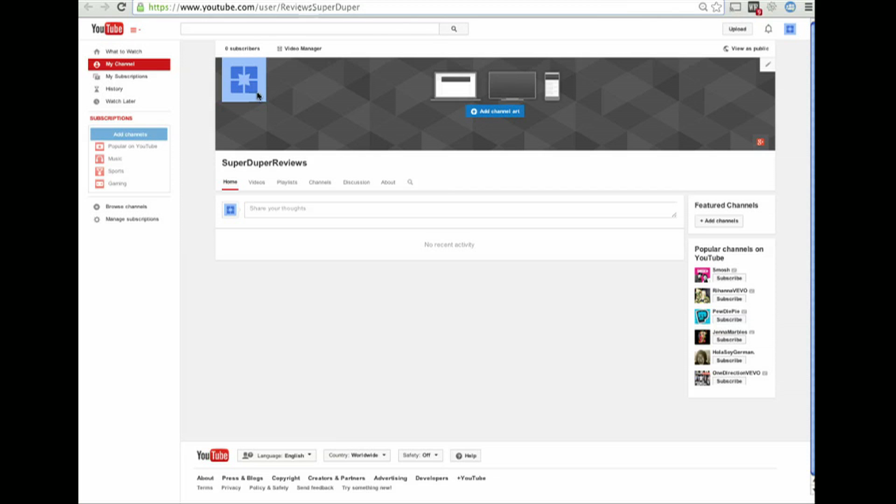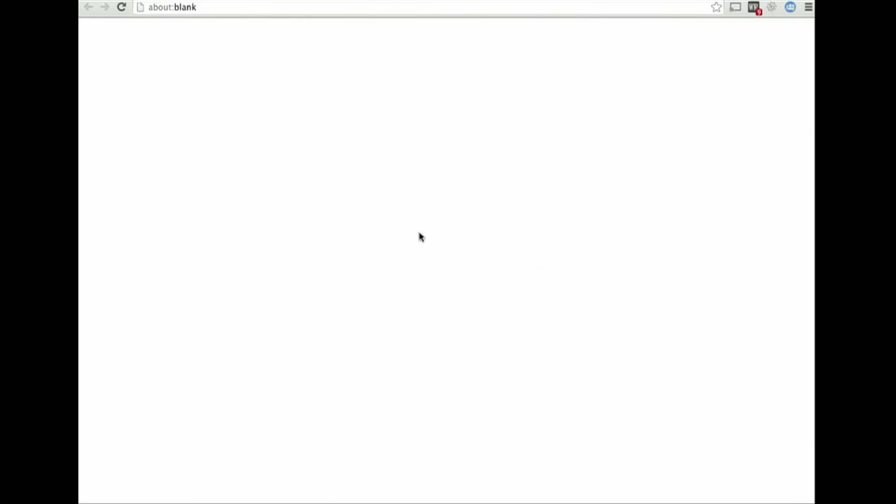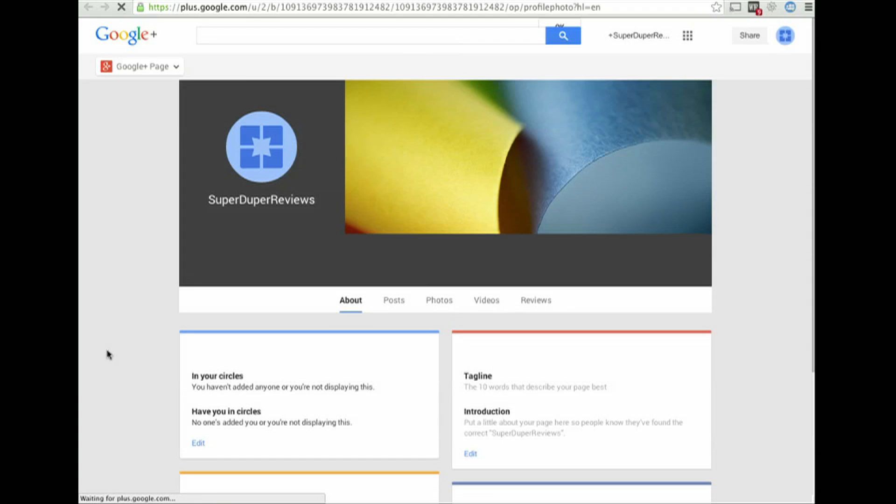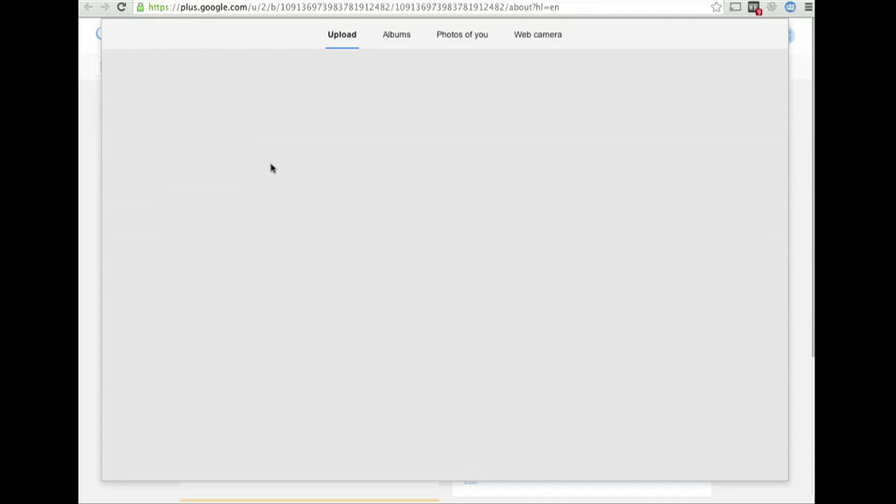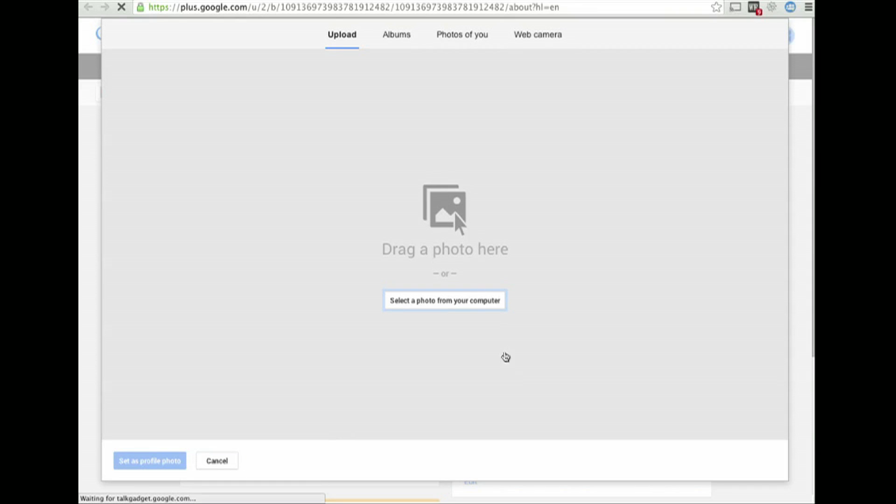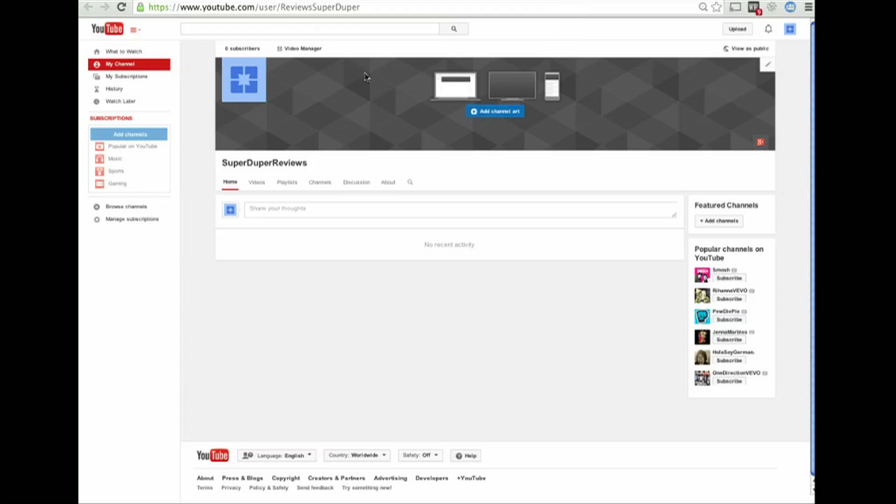From here you can add channel art and such. If you want to add a customized channel icon, you have to actually add all this crap on the Google Plus page, which is automatically generated for you. So you just upload your avatar icon here and such. So that's how you set up a channel URL customized for your YouTube channel.